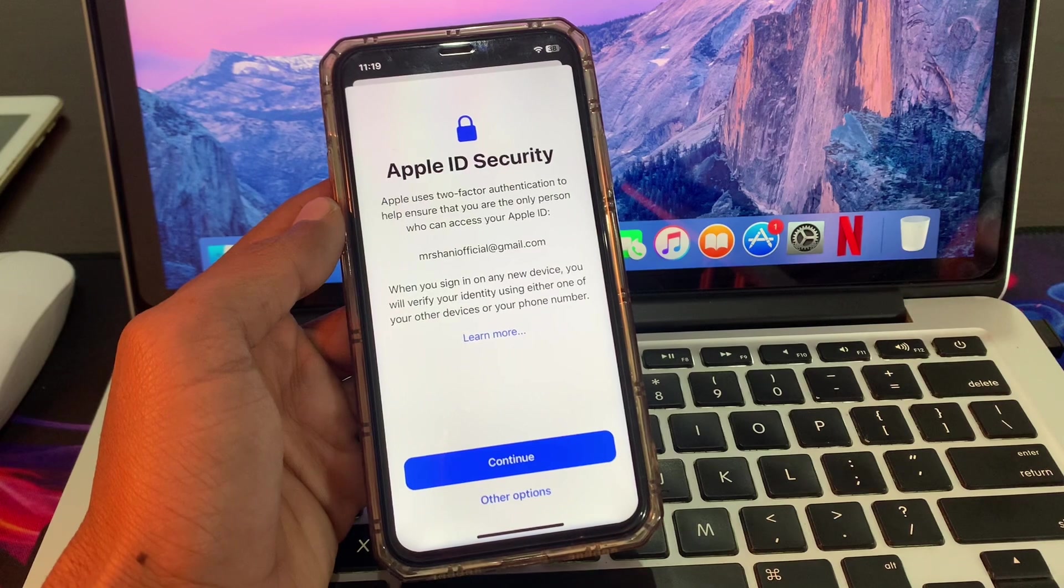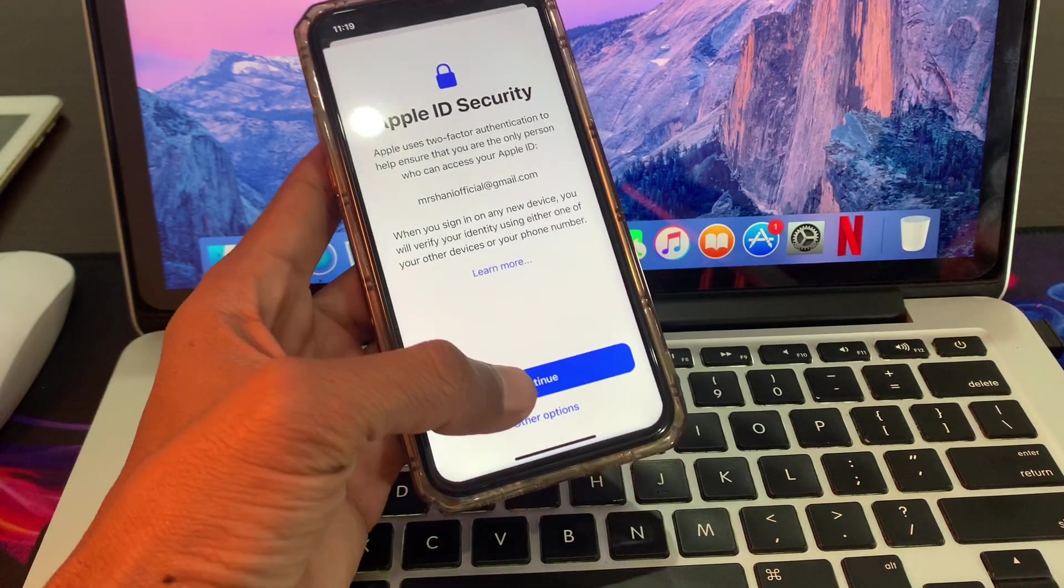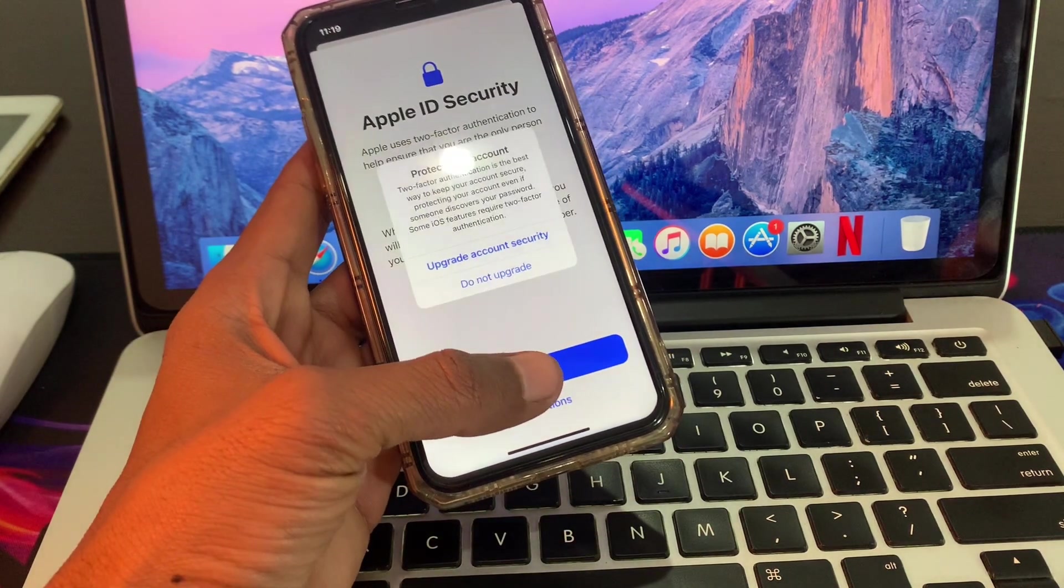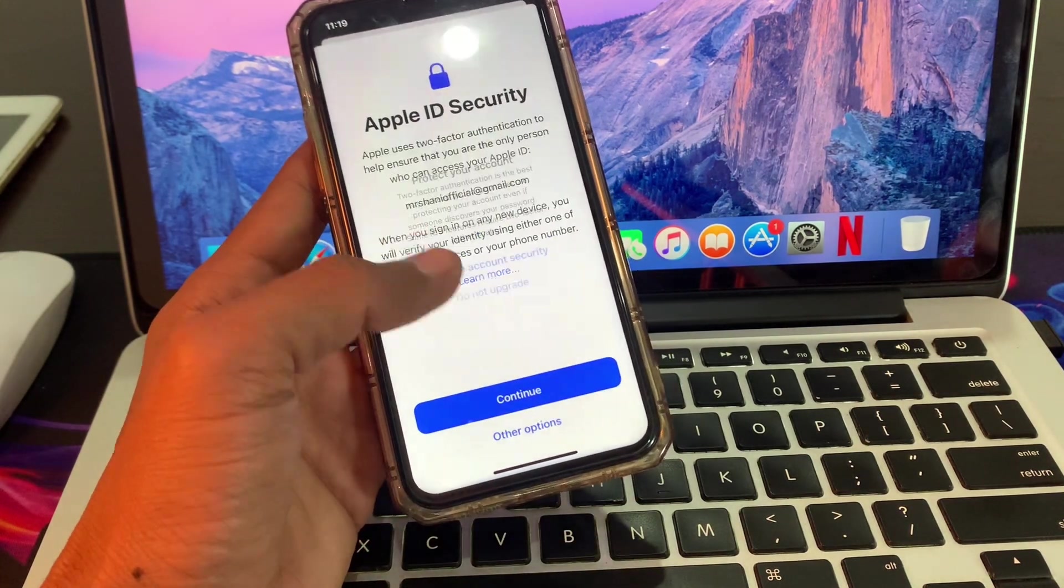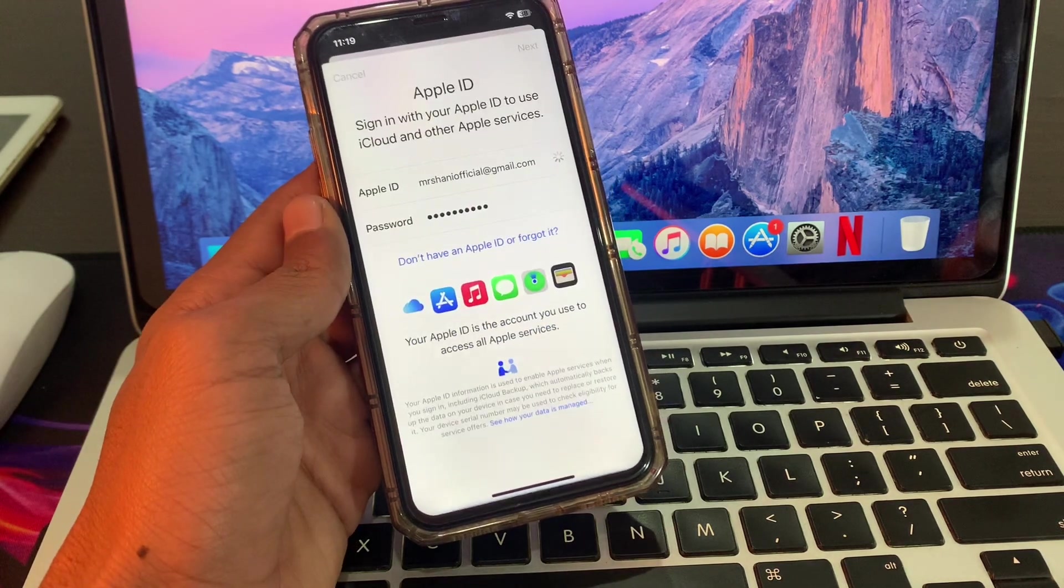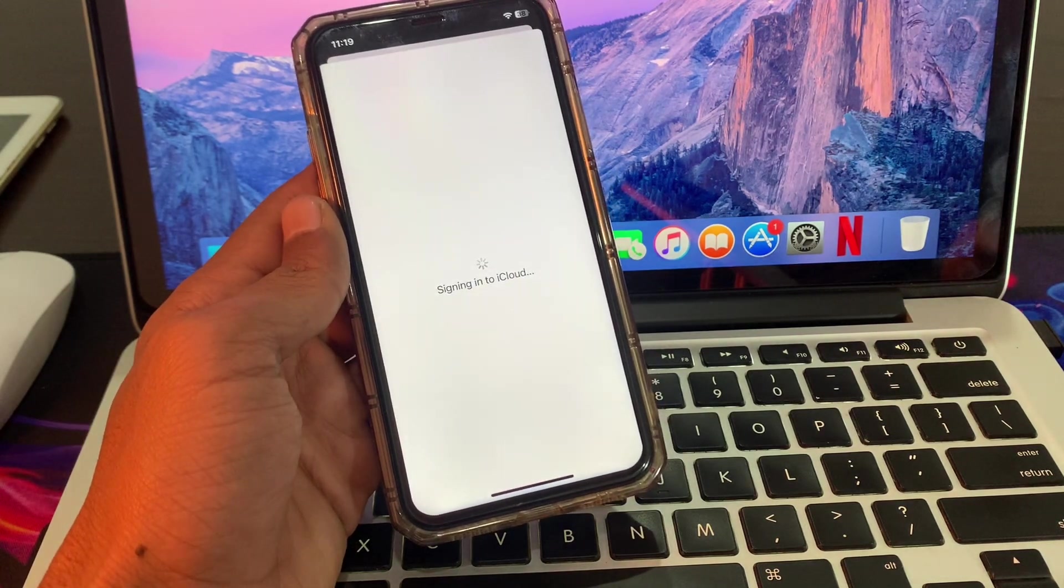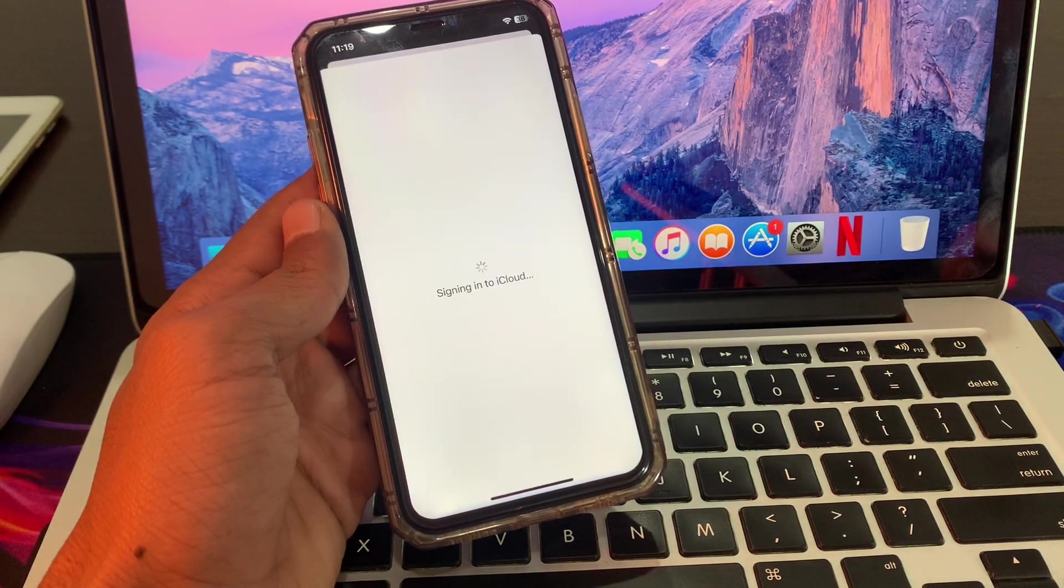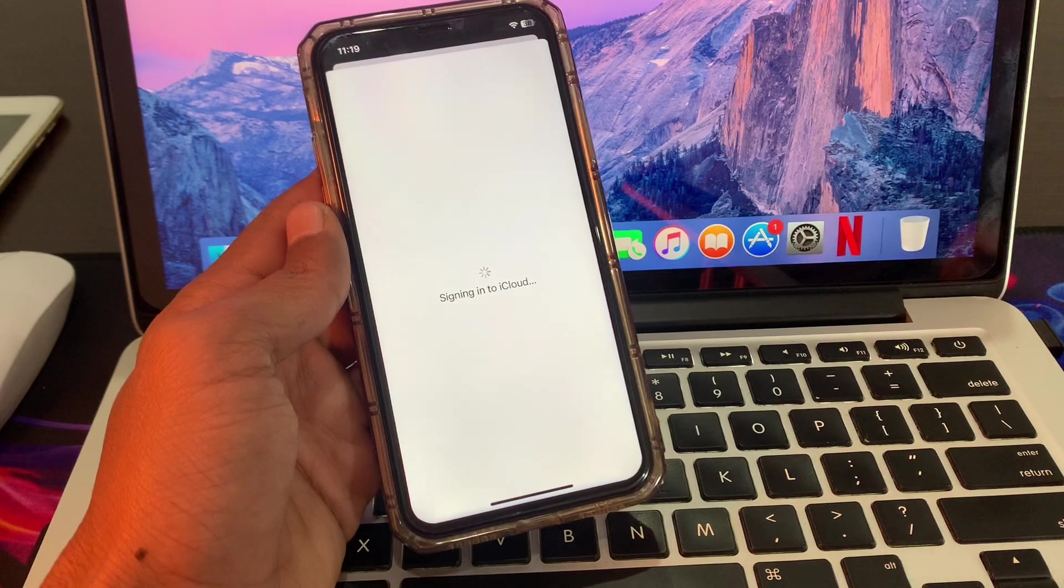Now, as you can see, without any error we have now logged in to our Apple ID. If you have turned on two-factor authentication, you have to enter your verification code which you will receive on your phone number.